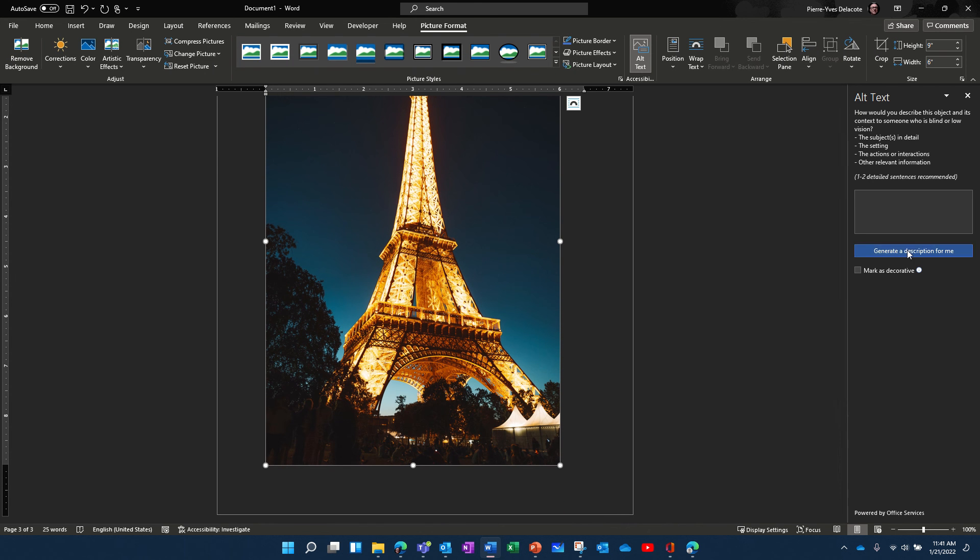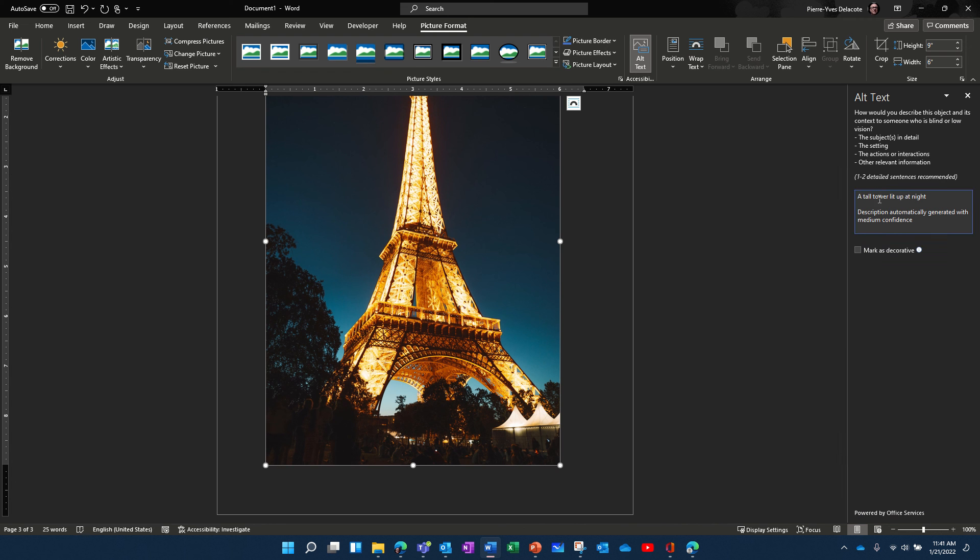Here I need to generate description. The tall tower. Ah, it didn't recognize the Eiffel Tower. So maybe here you make a little change.